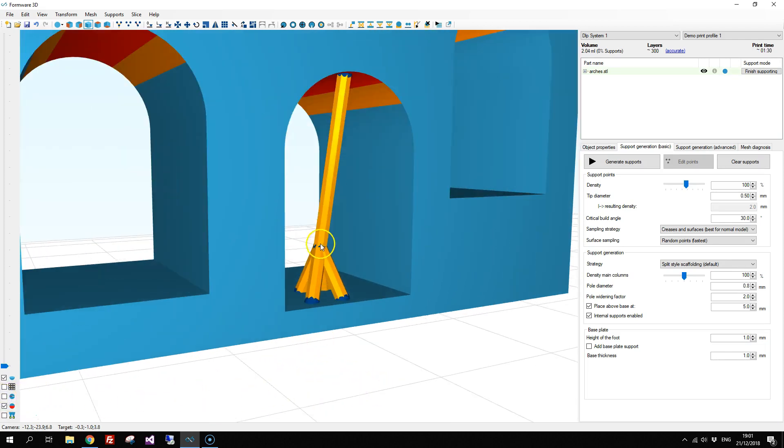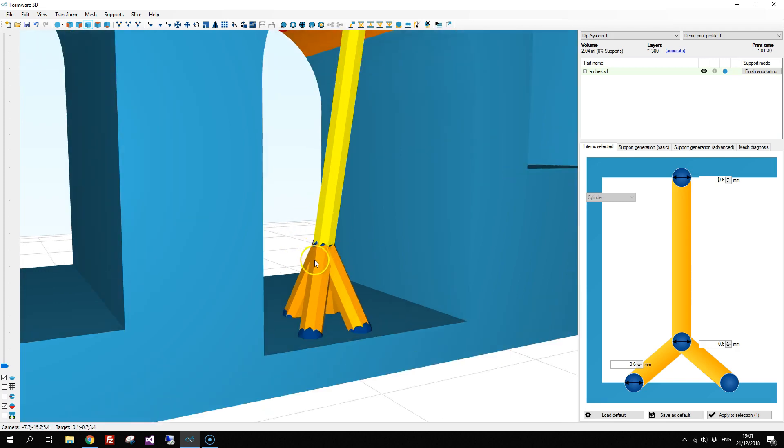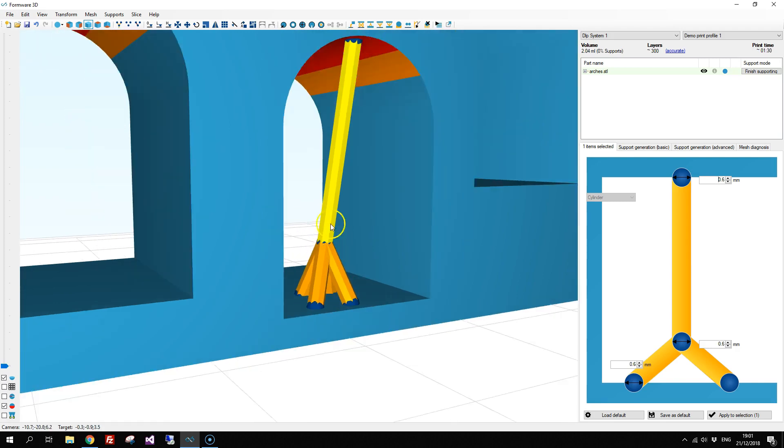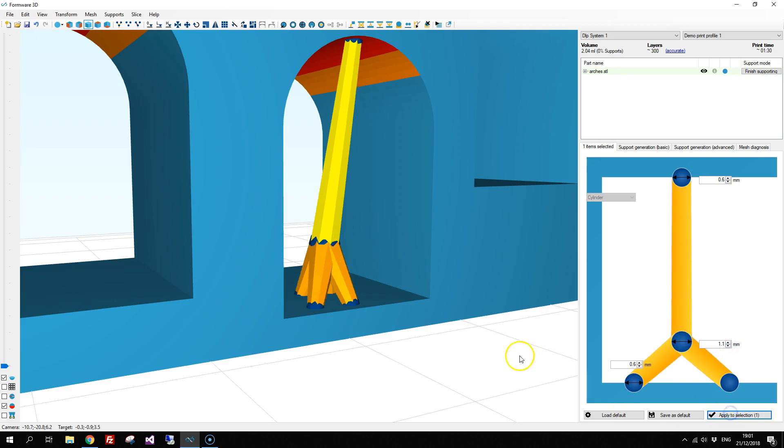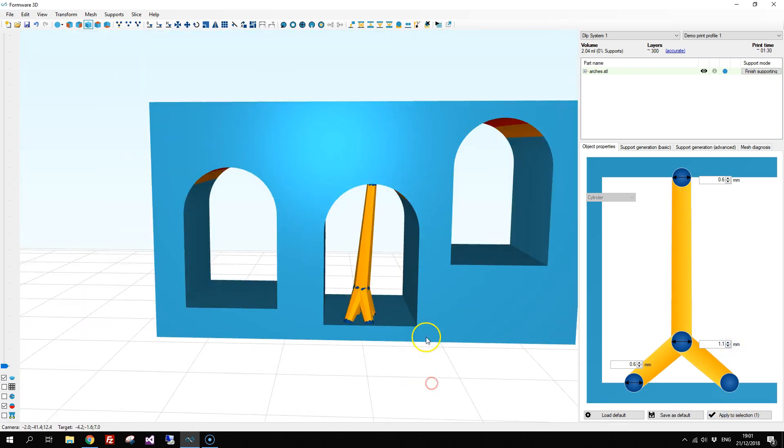Now you probably would like to increase the strength a bit here in the middle, so I'm going to increase the diameter here just to make it a bit stronger.